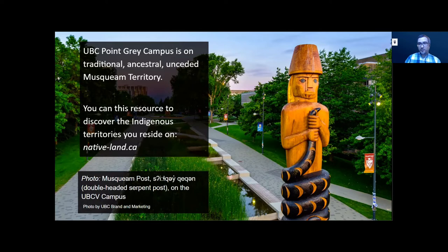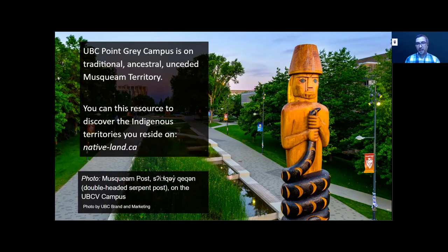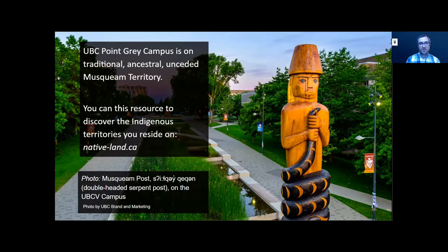As we are here virtually today, I'd also like to acknowledge that here in the Lower BC mainland, we are often also on the unceded territories of the Squamish, Tsleil-Waututh, and other Coast Salish peoples. You may be joining us from many different areas, and I'd like to take a moment to appreciate, consider, and give respect to the lands in which we are situated. I appreciate the land where I am, as it provides me with many opportunities.